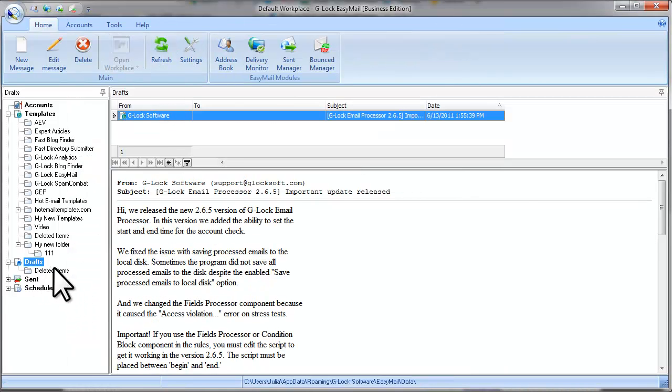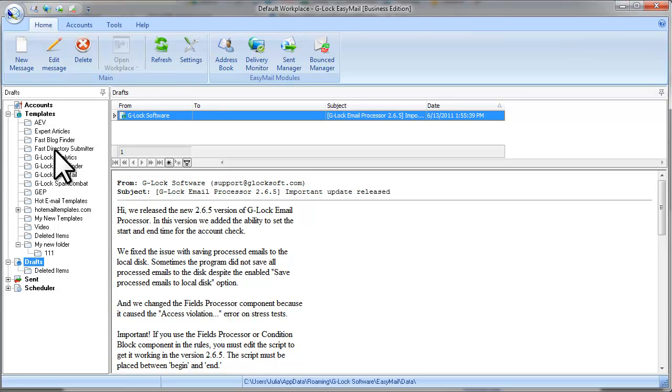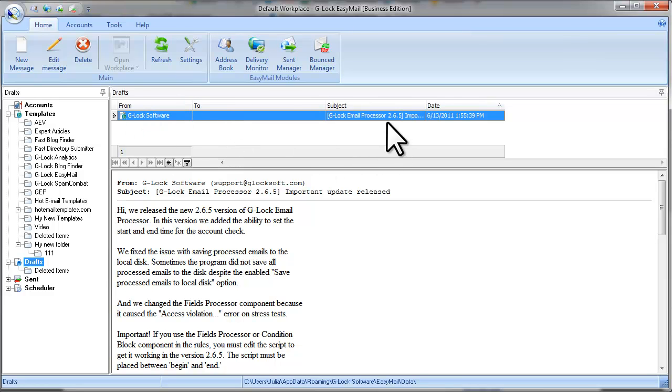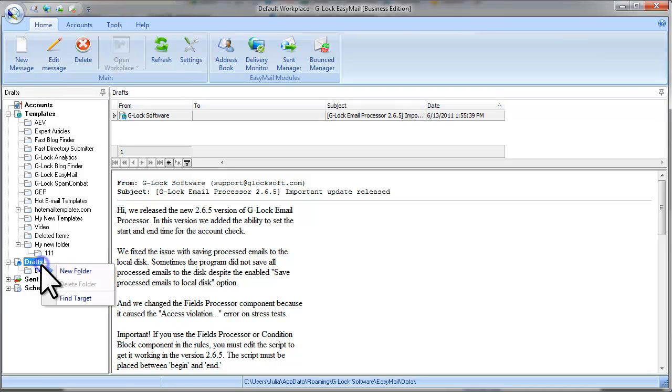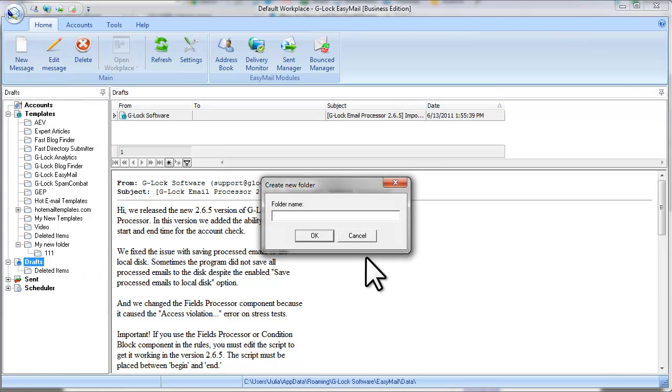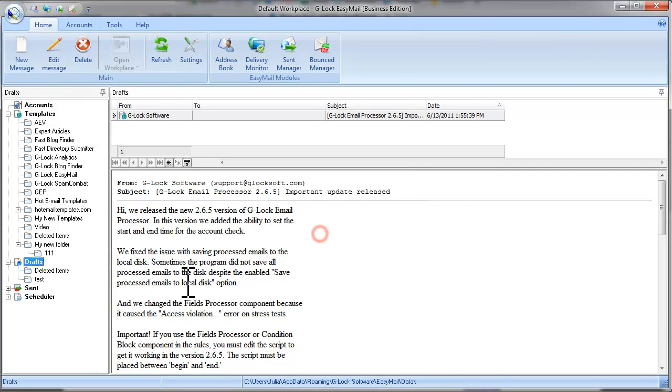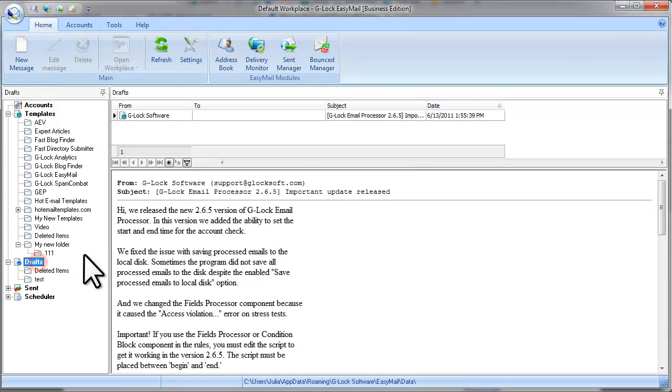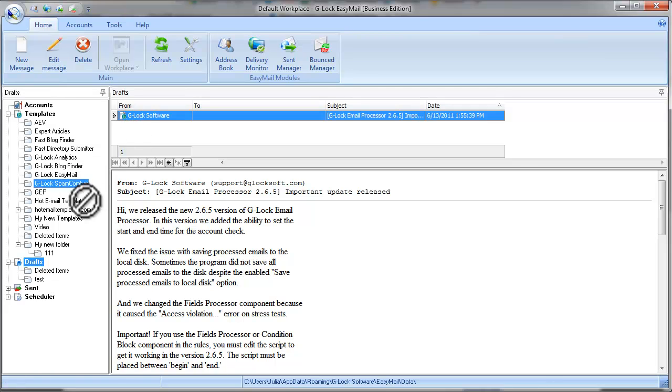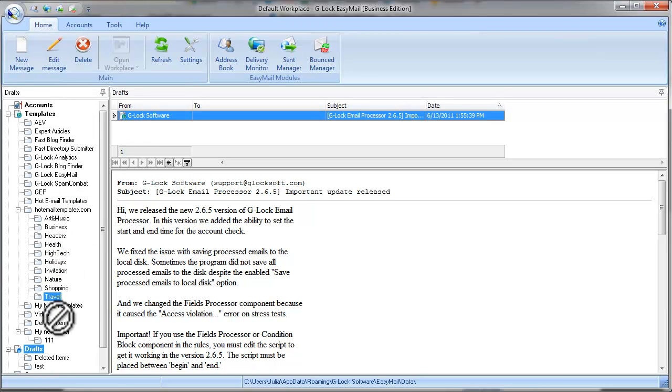To find your draft, click on Drafts at the left pane and look at the upper pane on G-Lock Easy Mail window. Here is the draft I've just saved. Like templates, you can create folders for your drafts and drag and drop the drafts into the folders.